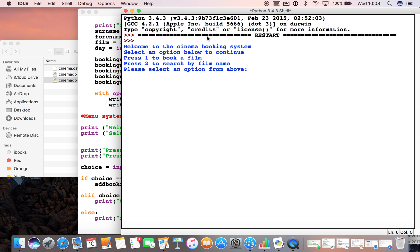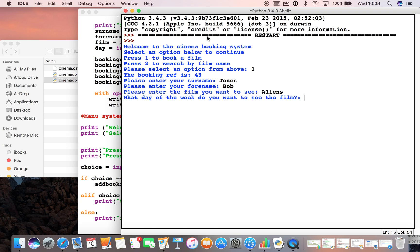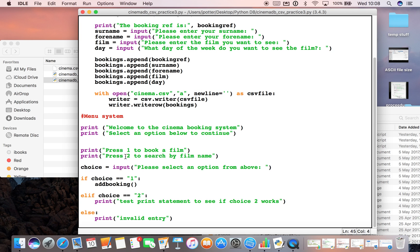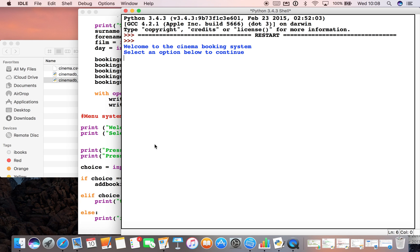Okay, so we've got our options here. If I press one, it should come up with the option to book a film. There we go. So let's just fill one of those in. Lovely, good. And then the program ends because we haven't set a loop yet. And if I run it again and this time type in number two...